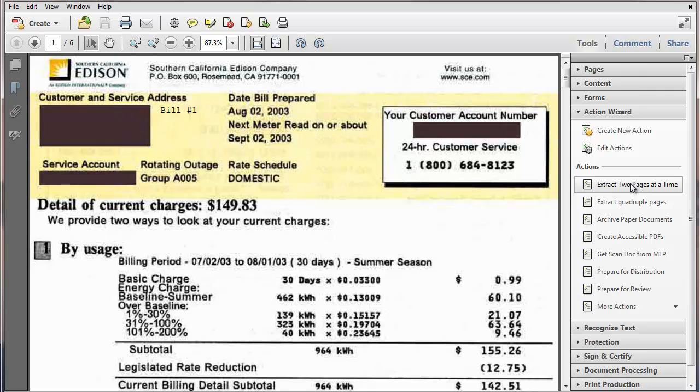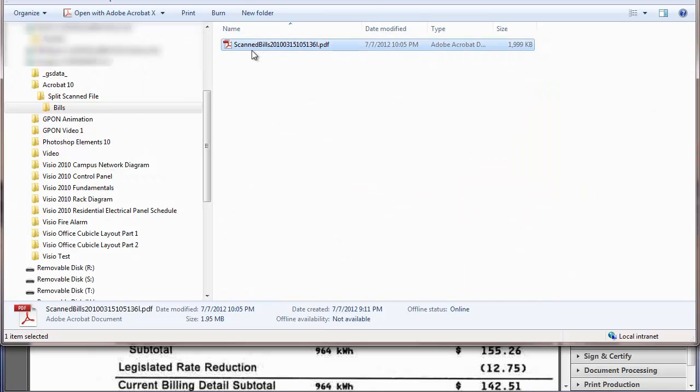And now we have this action, extract two pages at a time. So to check and see how this works, I'm going to go back and take a look. Here's the file that we have open.